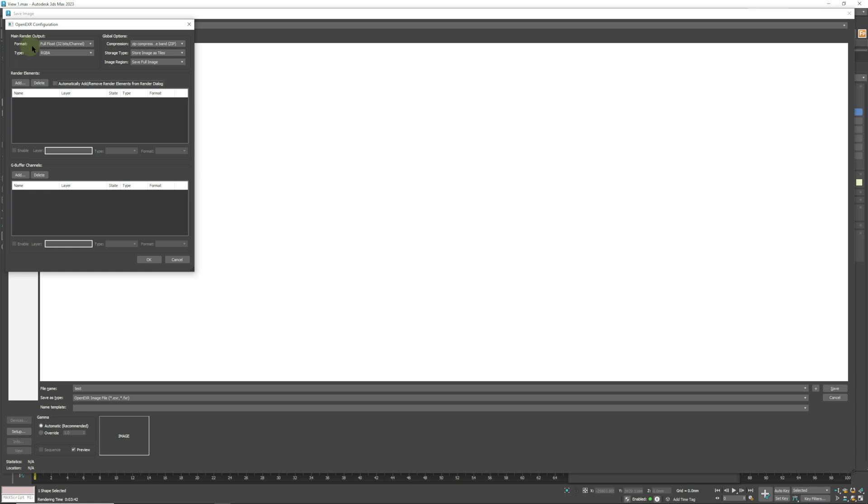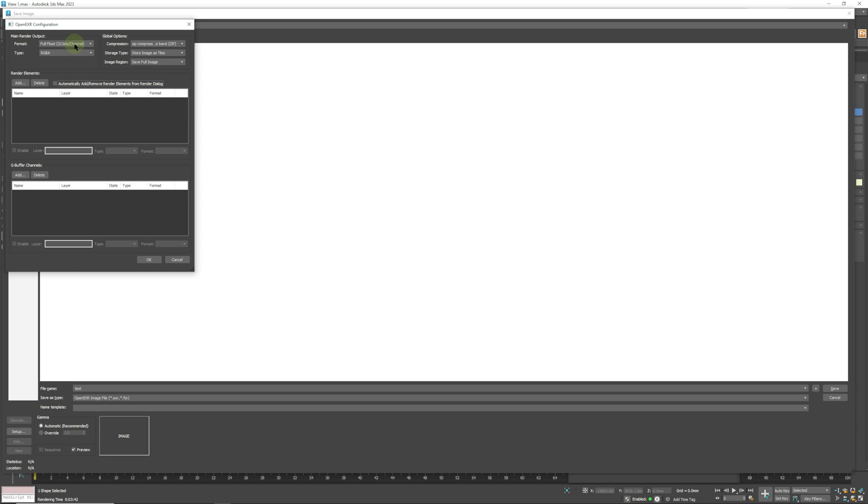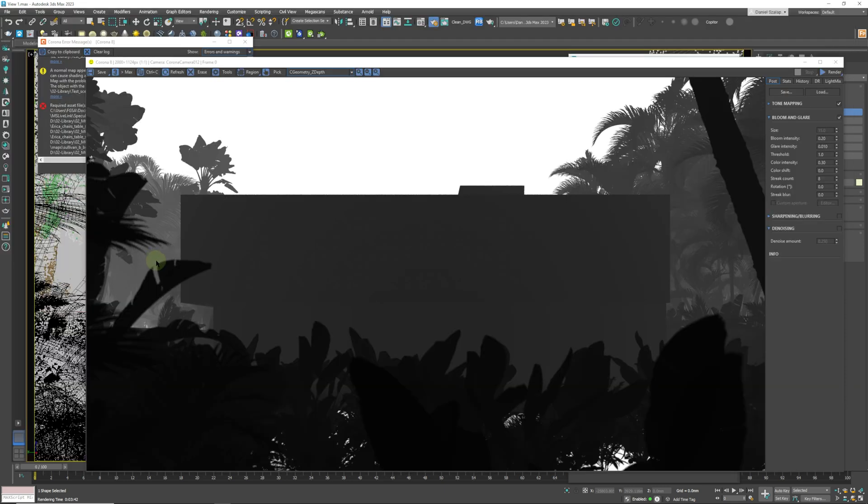I've saved one already over here, but just to show you how that works, we're just going to say 'test' for this one and click Save. We are going to make sure that it says Full Float 32-bit. So this is going to act like a RAW file—for example, if you take a photo with your DSLR camera, usually most cameras can shoot in RAW.